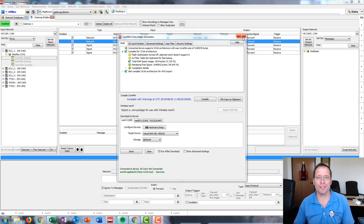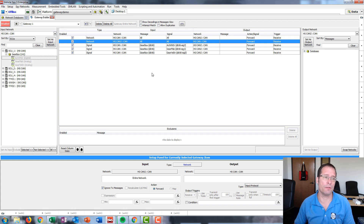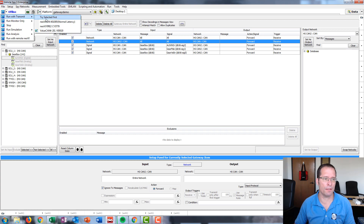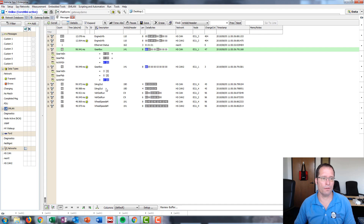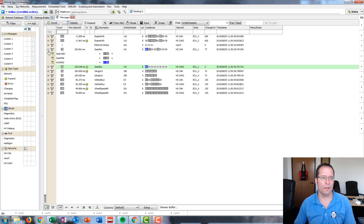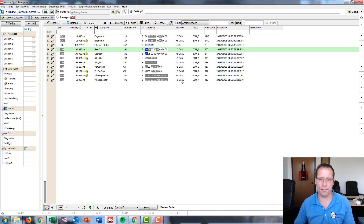Now let's monitor the networks and see what we've done. I'll disable this gateway because the gateway will also run on the PC, but for this demonstration we want to show how it runs inside of the hardware. Then we'll go online, run with transmit on our Value CAN, and go to the messages view to see our gateway in action. You'll see that all messages are copied from the HS CAN network to HS CAN2, and the messages from ECU4 are copied from HS CAN2 on the receive side to the HS CAN network on the transmit side.